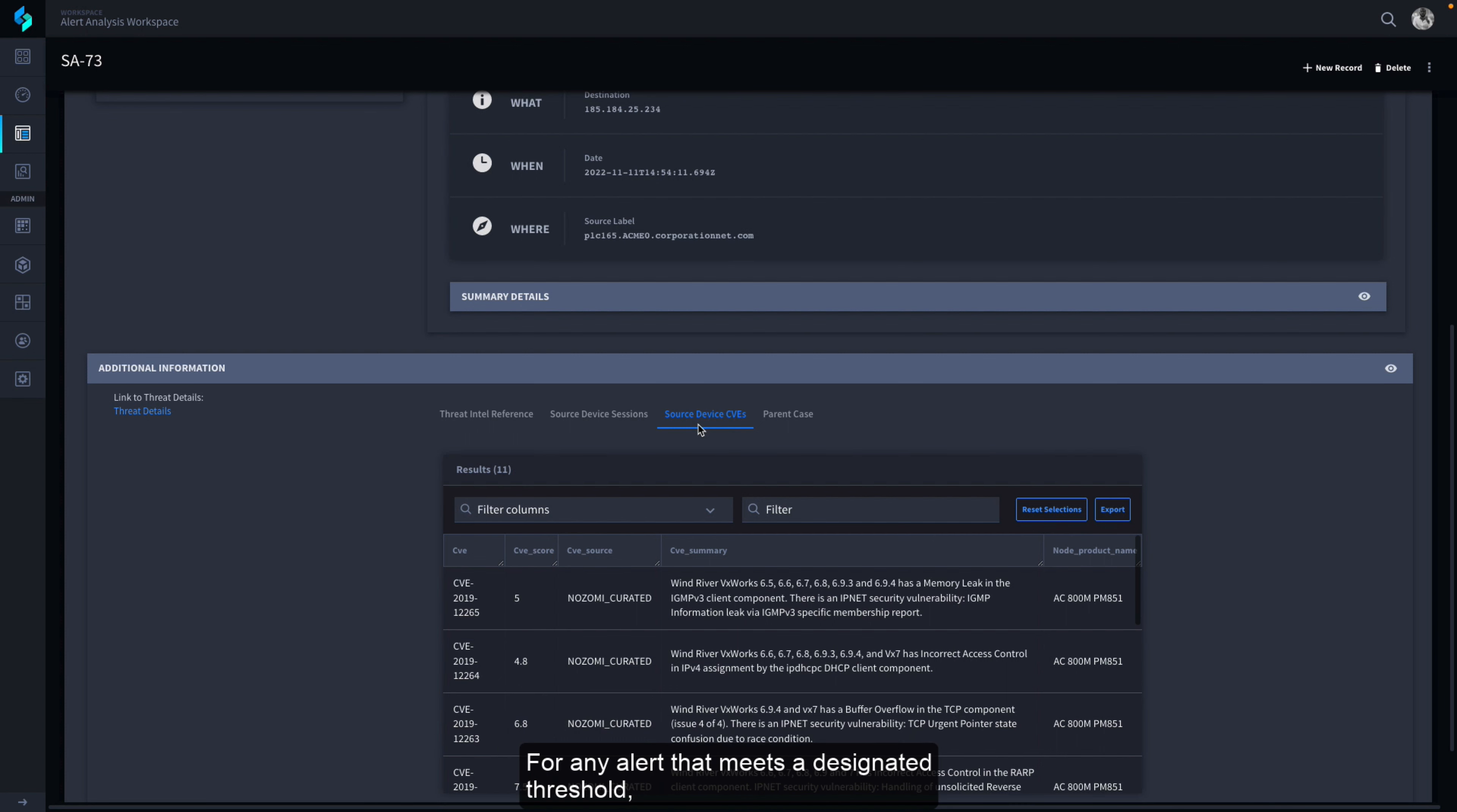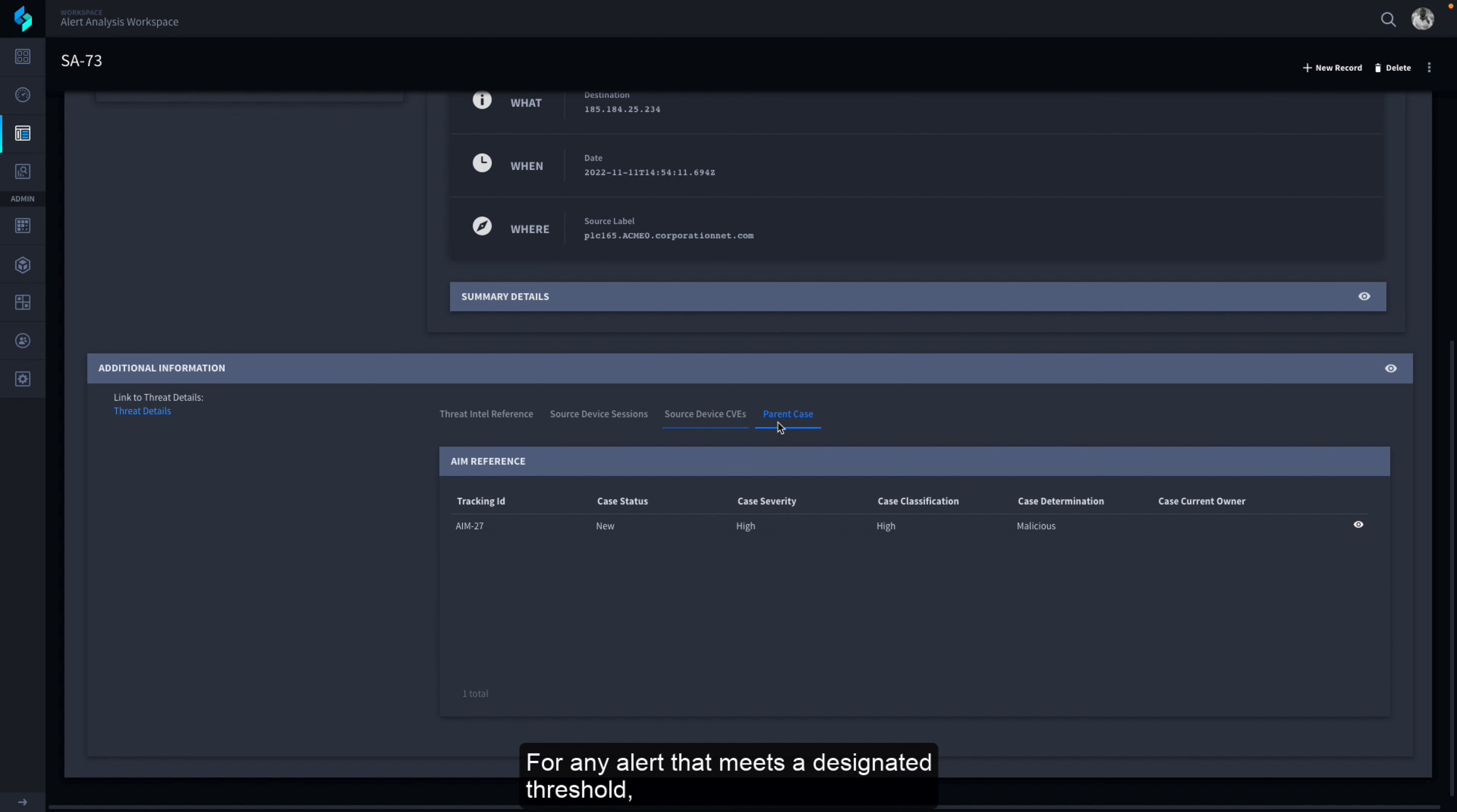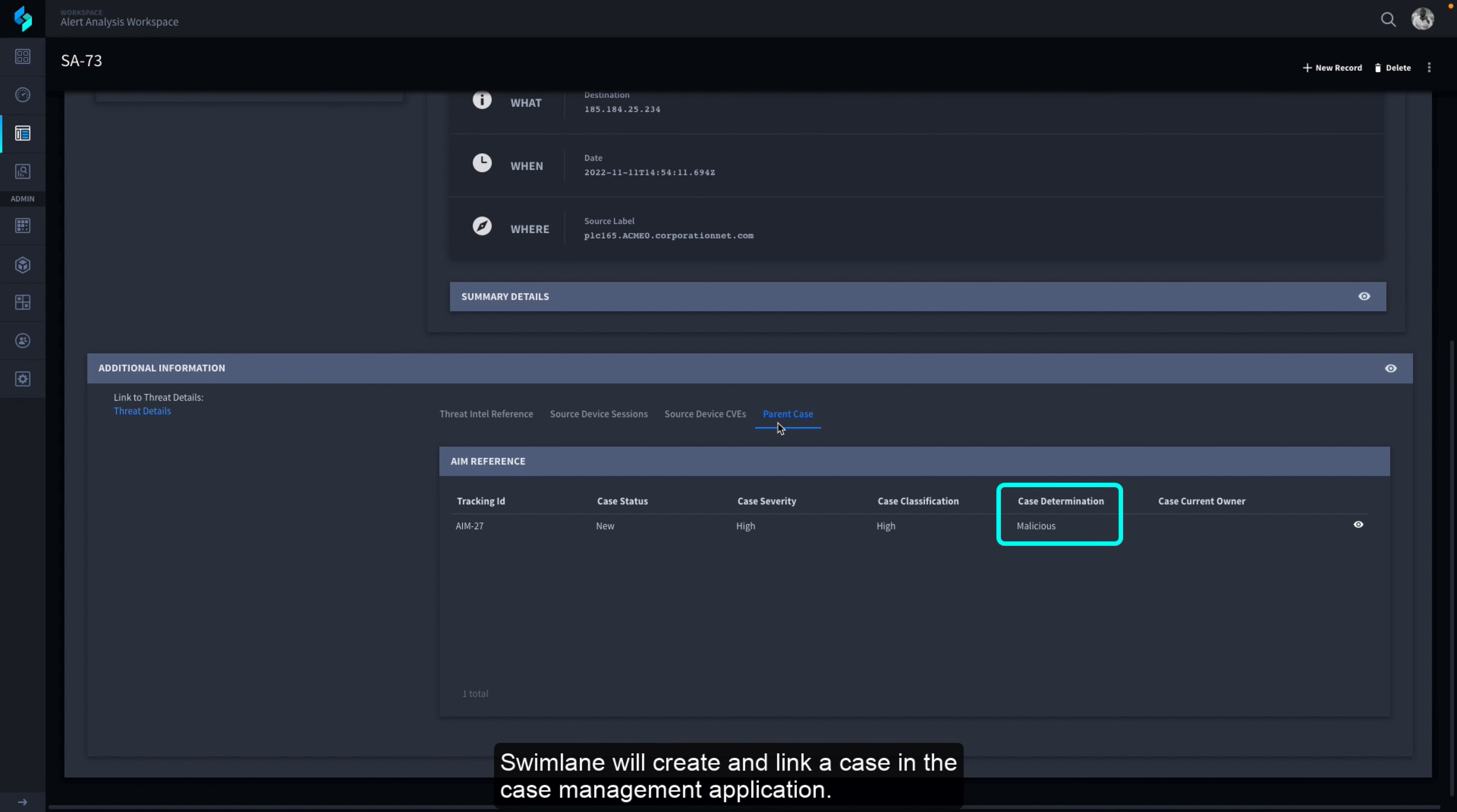For any alert that meets a designated threshold, like this one that has been determined to be malicious, Swimlane will create and link a case in the case management application.